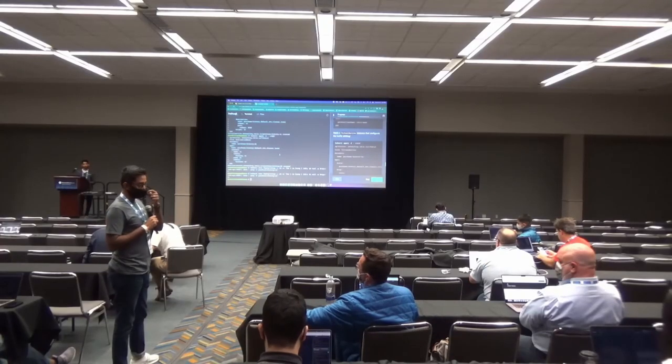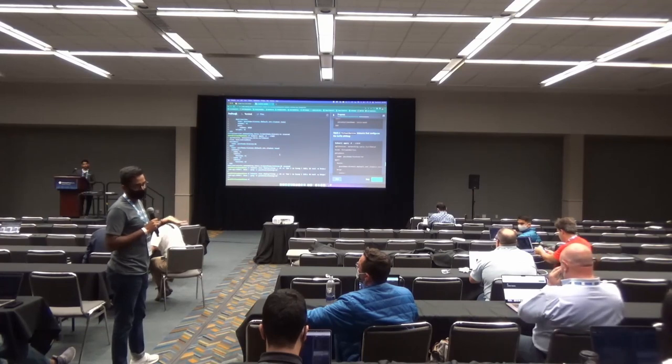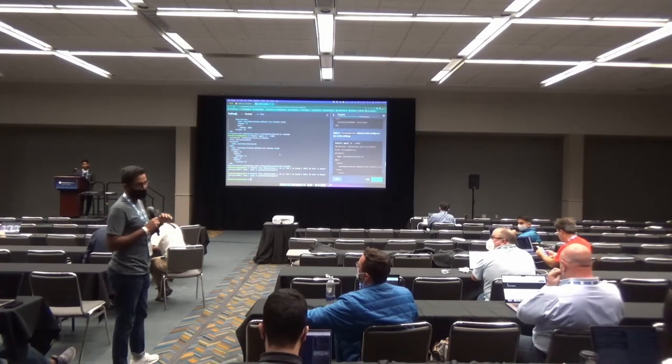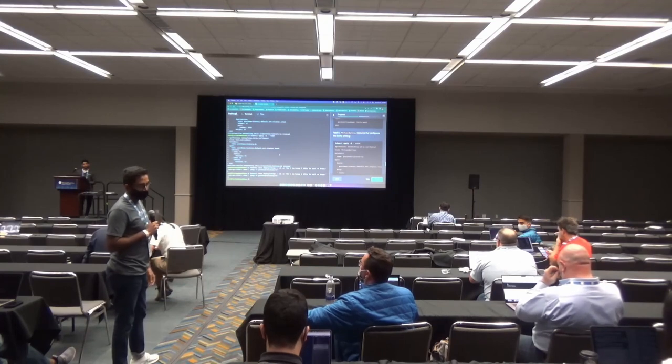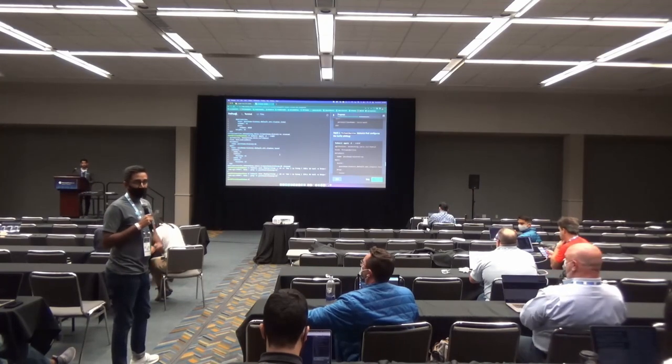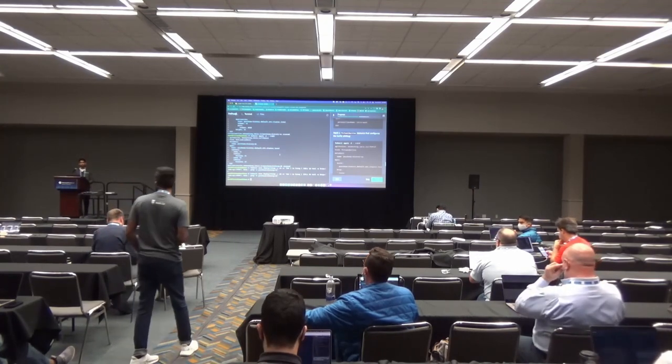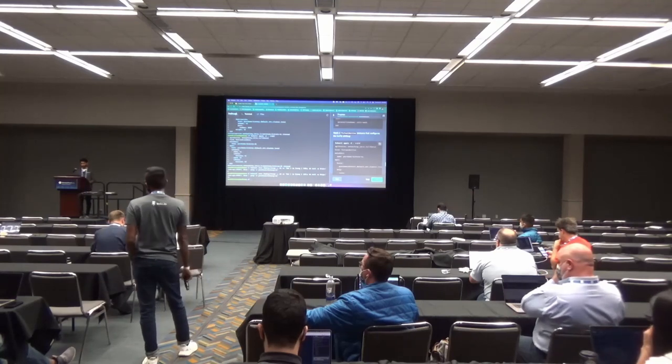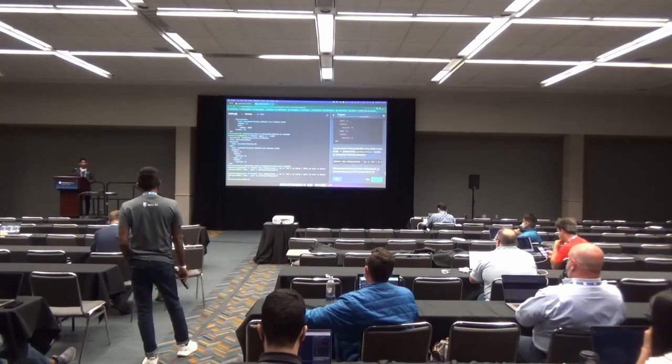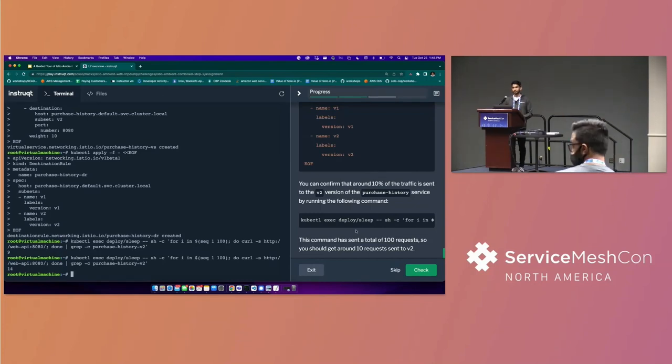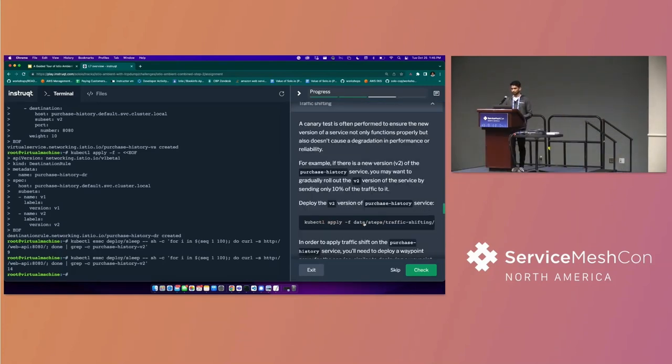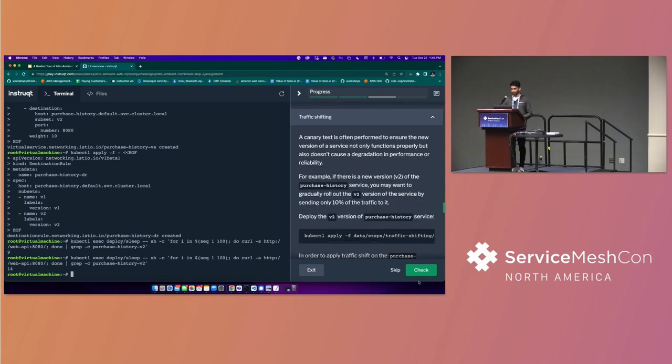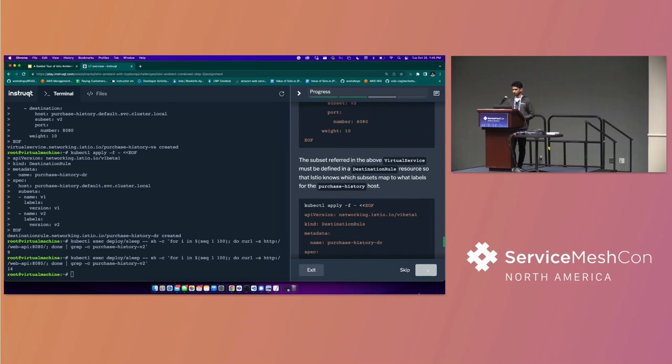Thanks, Ron. Do we have any more questions in the meantime? Yep. So I guess that's the section about L7 functionality using the Waypoint proxy. And once you're done this entire section, you can just click check there. And then we're going to be navigated to the bonus section. So the bonus section is really just answering one question that a lot of folks have, which is whether I can still use sidecars, and the answer is yes. And yes, the ambient mesh and the sidecar pattern will still interoperate. And sidecars will remain a first-class citizen of Istio.